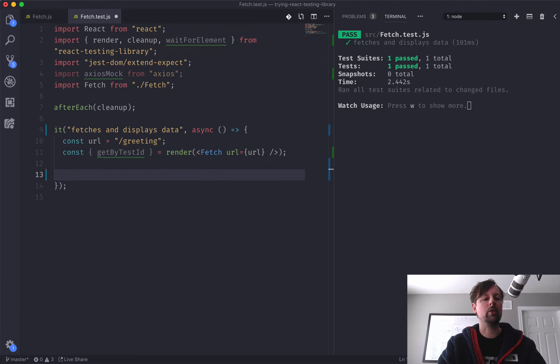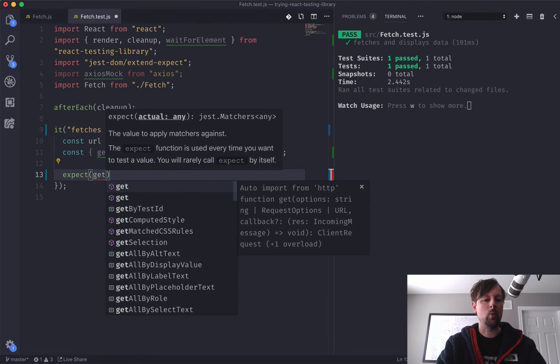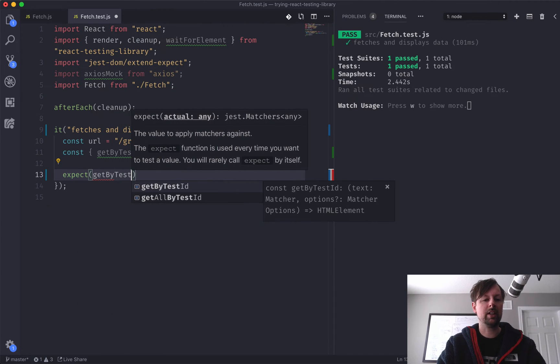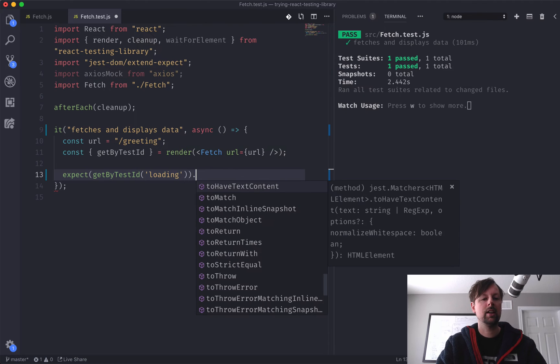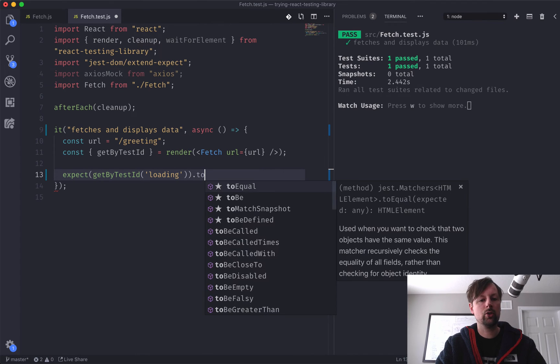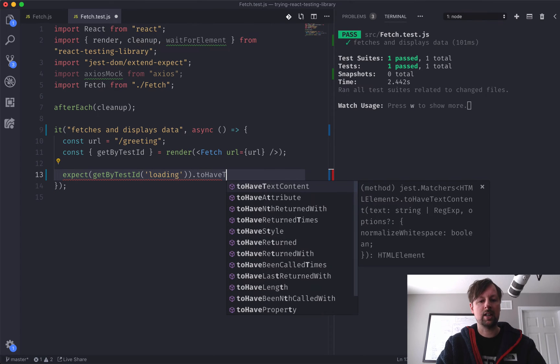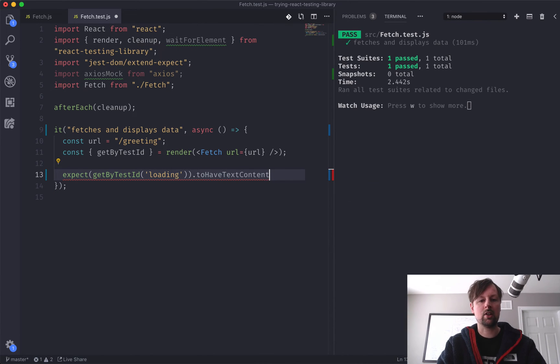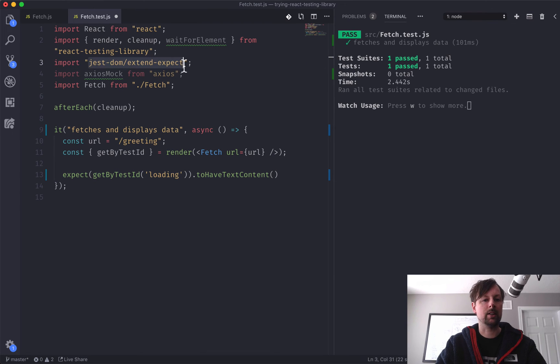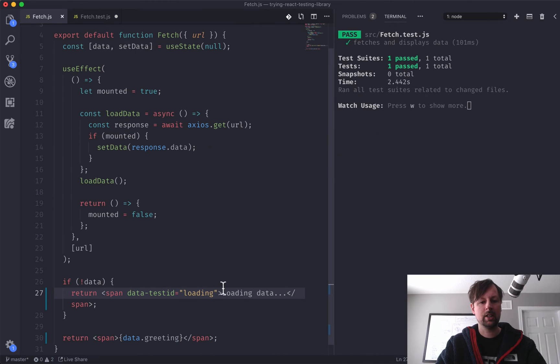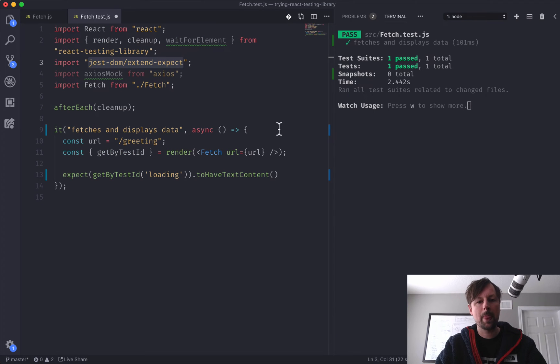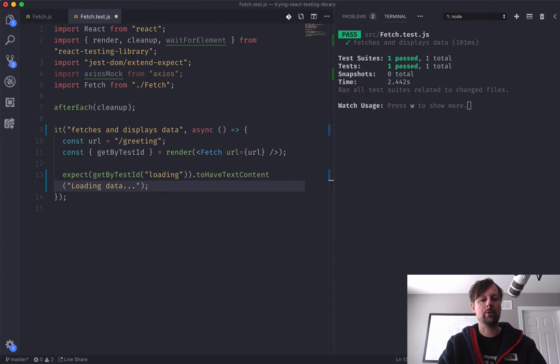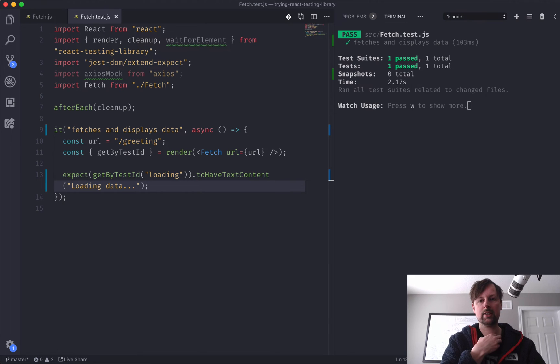So we can come back here now, and we can write our first expect. So we're going to expect that when we say getByTestId loading, that, so this returns us the element, and we can say to have text content. So this to have text content comes from this library here, which is why we can do that. So when it's loading, we expect it to have the text content loading data dot dot dot. So we'll put that into a string, and let's see if it's working.